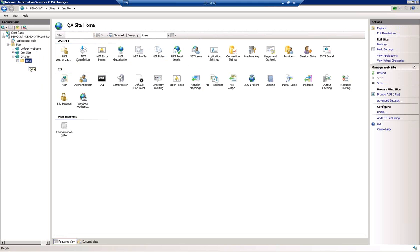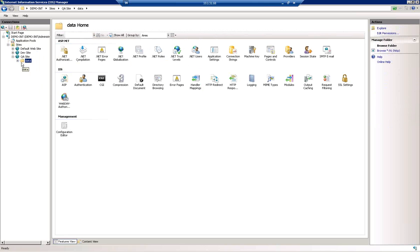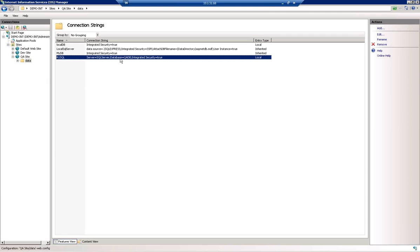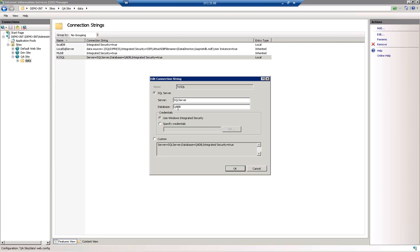And then when we take a look at the data folder and the connection string, we can now see that that database connection string has been updated to QADB.